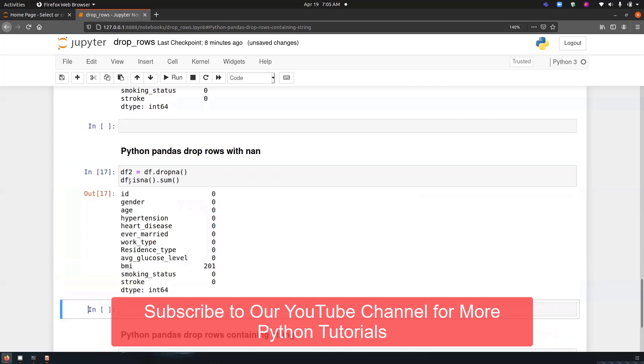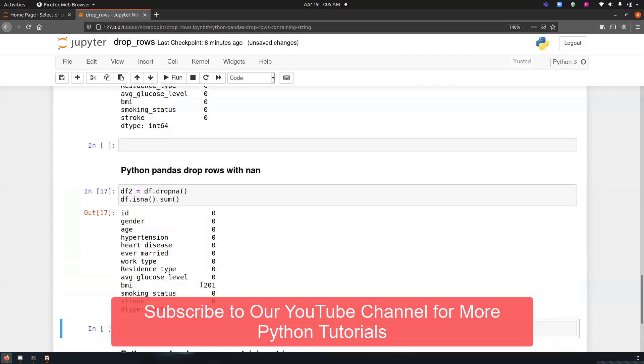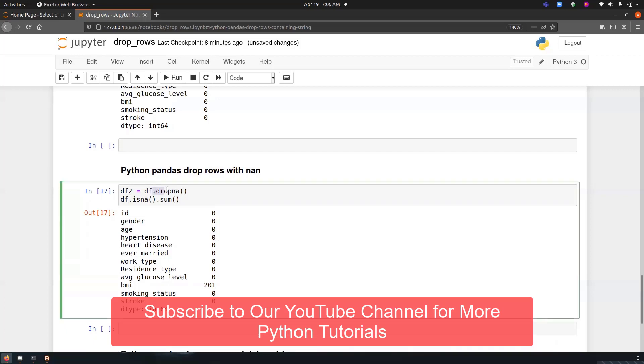You can see there were BMI, there were missing values. But after performing this operation here, there is no missing value.